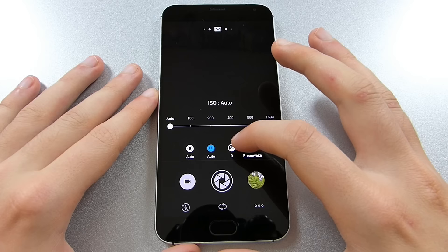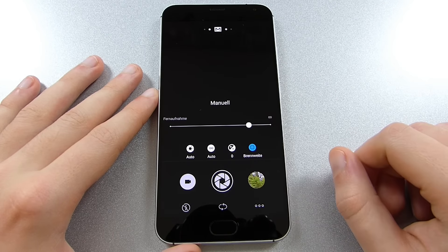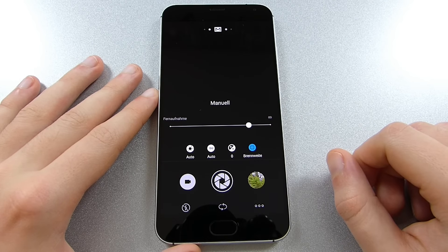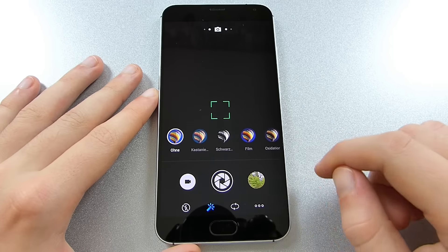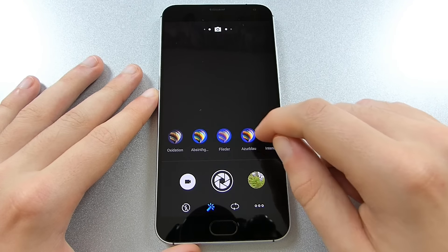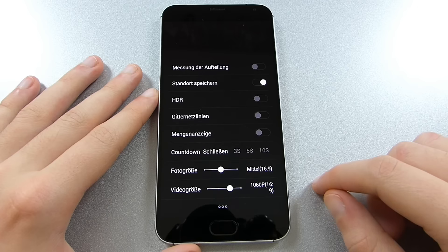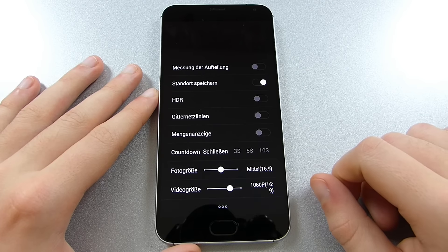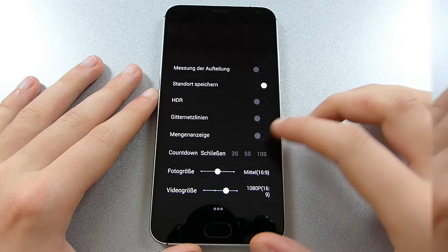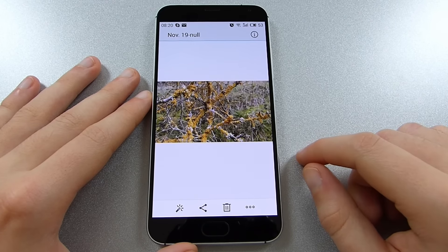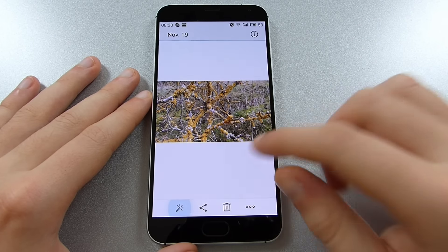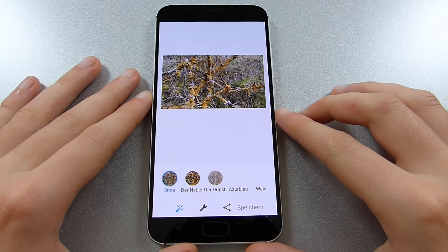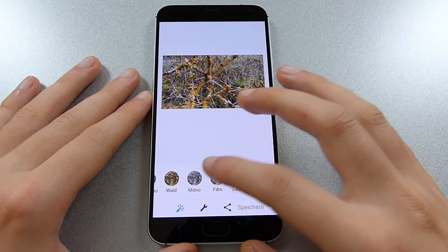Here we have full control over shutter speed, ISO value, exposure compensation and focal length, yet still can use automatic settings on demand. In automatic mode you can choose between various filters you find on the lower screen area and you also can set up stuff like the HDR mode or resolution of pictures and videos. Inside the gallery app you can edit pictures that you have taken already by adding filters to them or changing settings like brightness, contrast, saturation, color temperature and more.